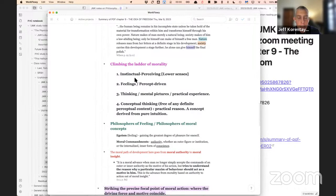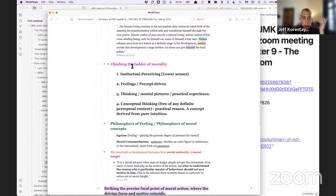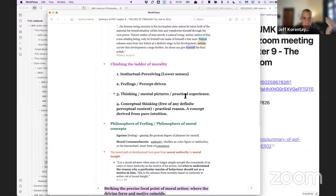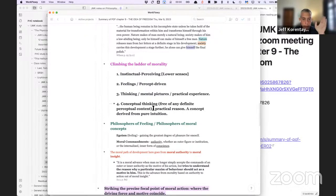There's a lengthy section in the middle of the chapter that I'm calling 'climbing the ladder of morality.' The lowest level is instinctual perceiving — the lower senses. One can evolve upward to a feeling or percept-driven mode of action, then to thinking and mental pictures or practical experience, where intuition and concepts begin to appear. Finally the highest level is what Steiner calls conceptual thinking free of any definite perceptual content, or practical reason — a concept derived from pure intuition.